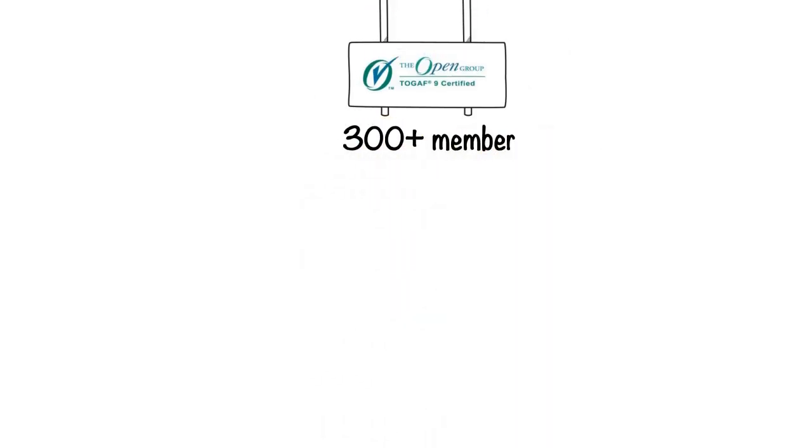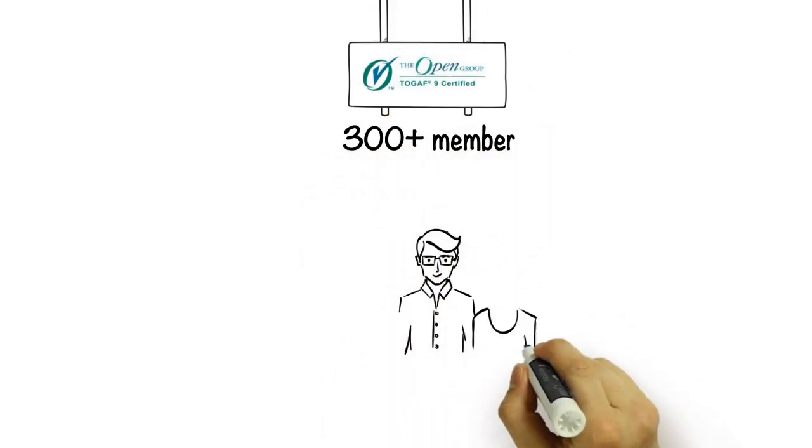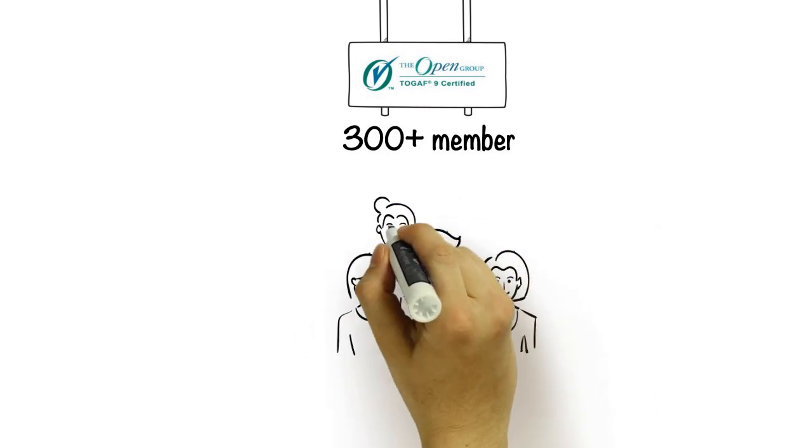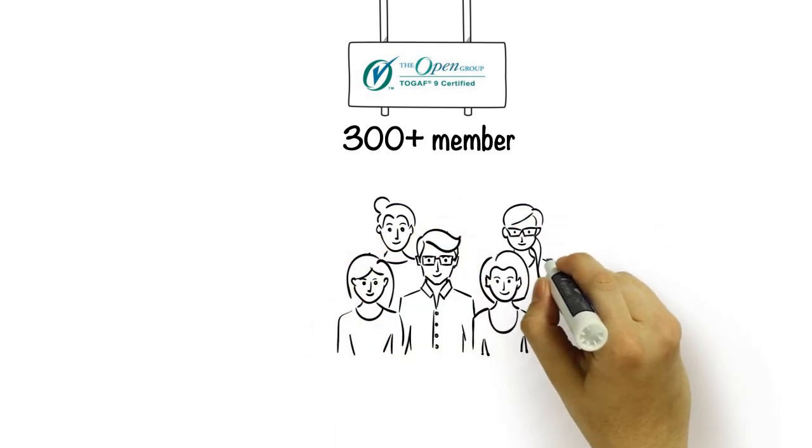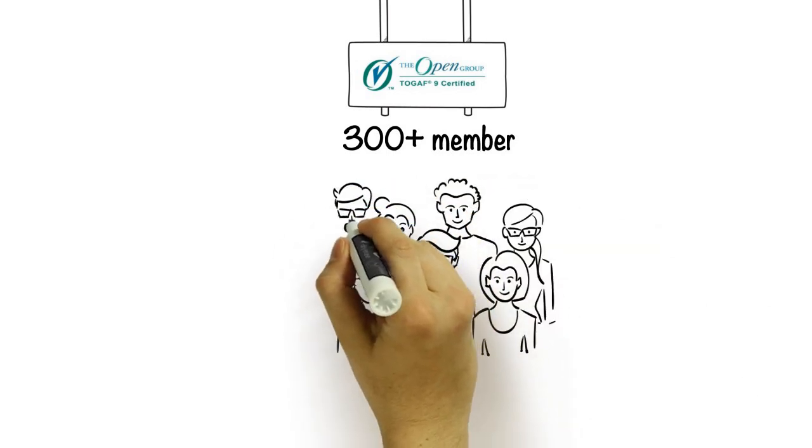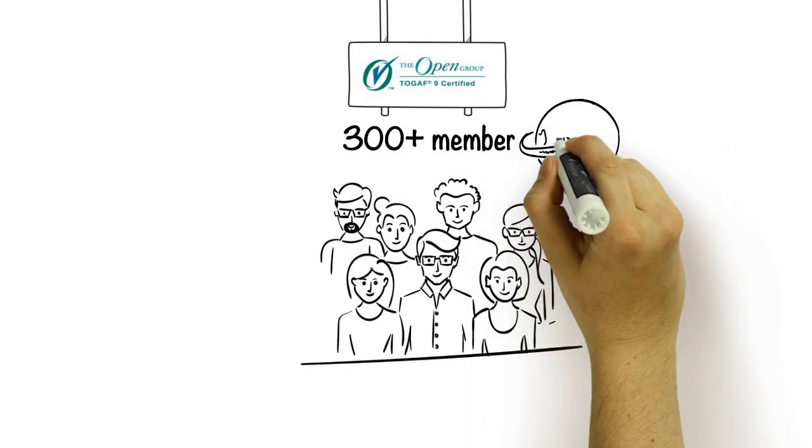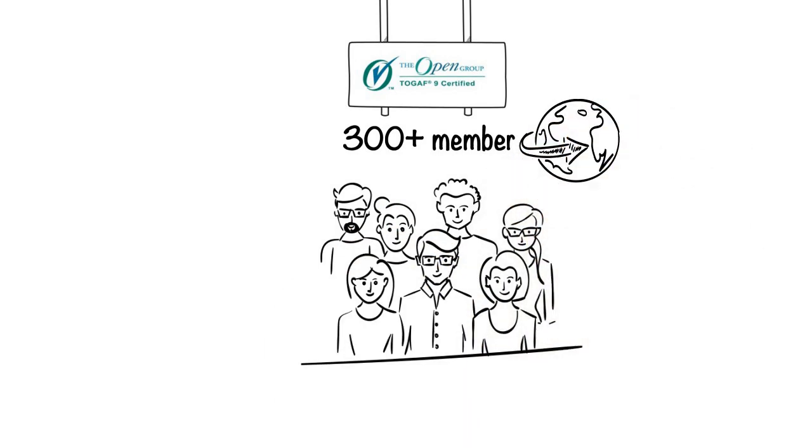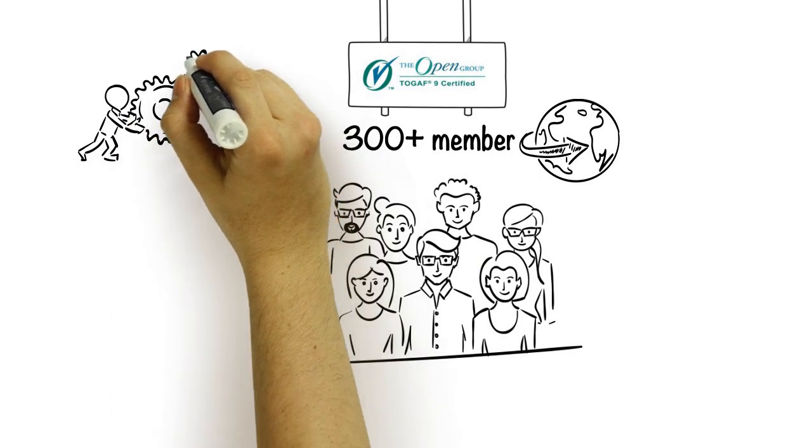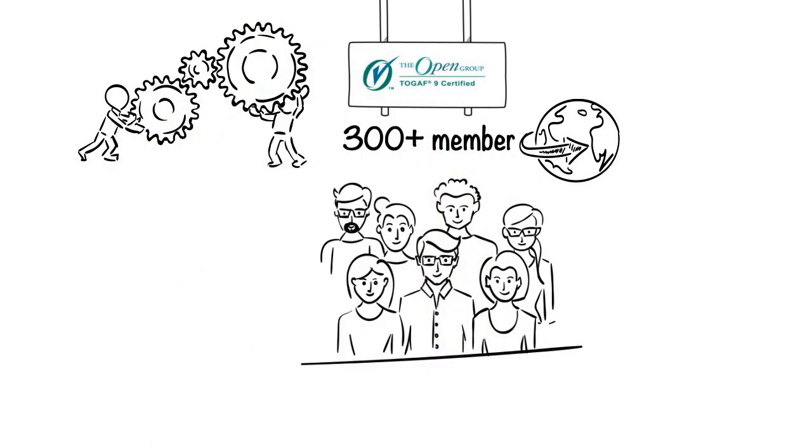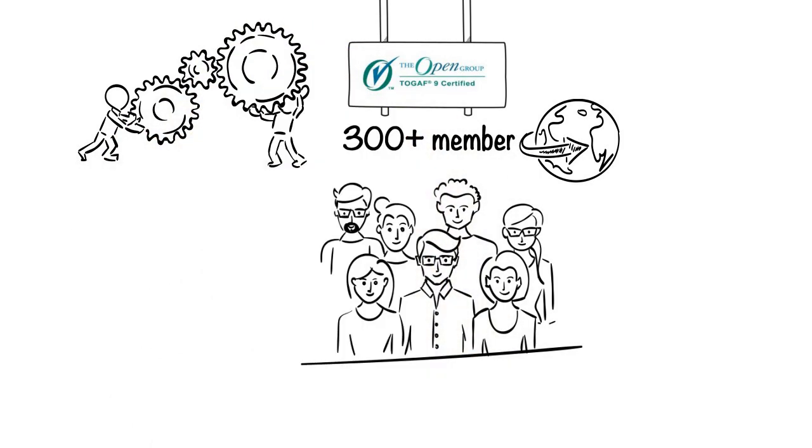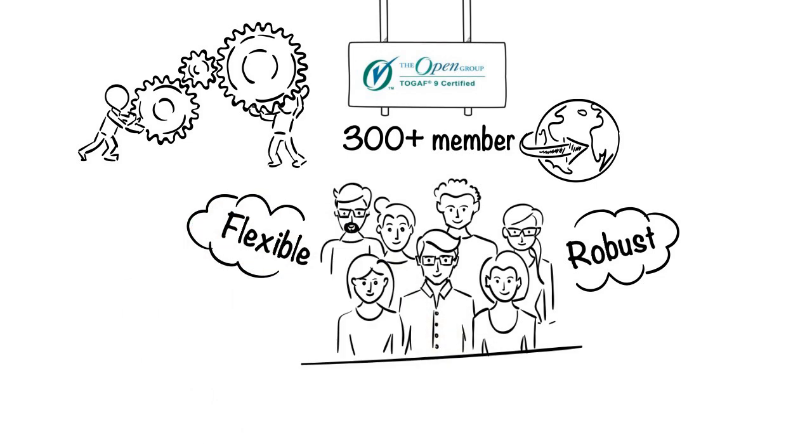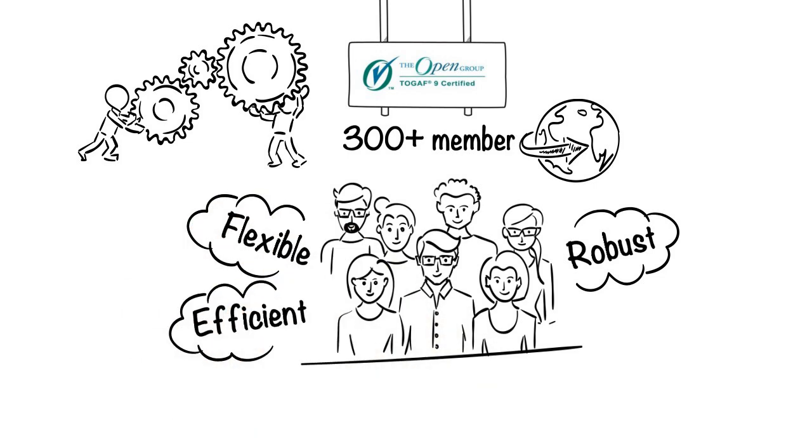Since its inception in 1995, TOGAF has been evolved and enhanced by the 300 plus member organizations to create a tried and tested approach that is based on global best practice. The framework helps businesses develop, manage, and evolve their enterprise architectures, enabling them to be robust, flexible, and efficient in order to enable change in organizations.